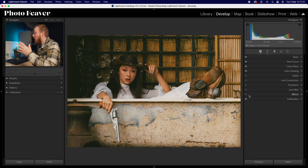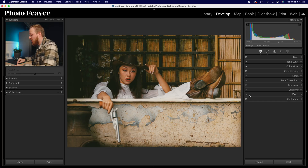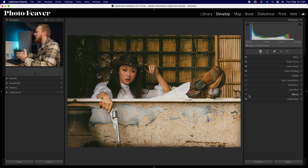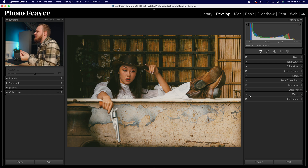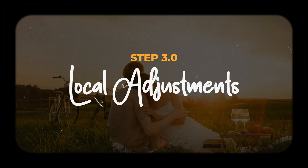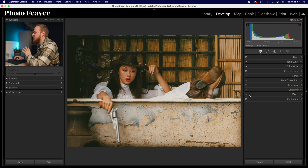That's all we're doing in step two — color grading. Here's the before and after: the before is quite blue, and after we get this really nice warm, very effective look. Now let's move over to step three: local adjustments.